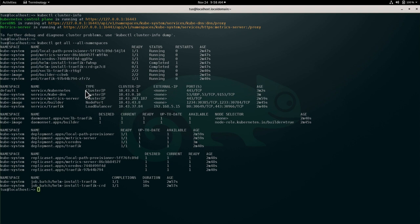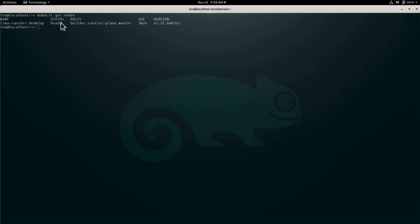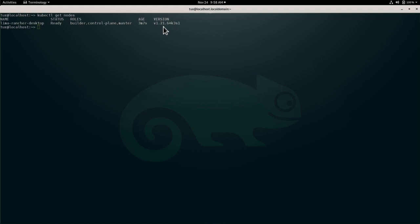Of course, finally, kubectl get nodes will list all the nodes, and as we can see, we just have one node running, which has the roles of builder, remember, for the image building, and control plane. Finally, you can see the version also, which is running of K3S, the 1.21.6.